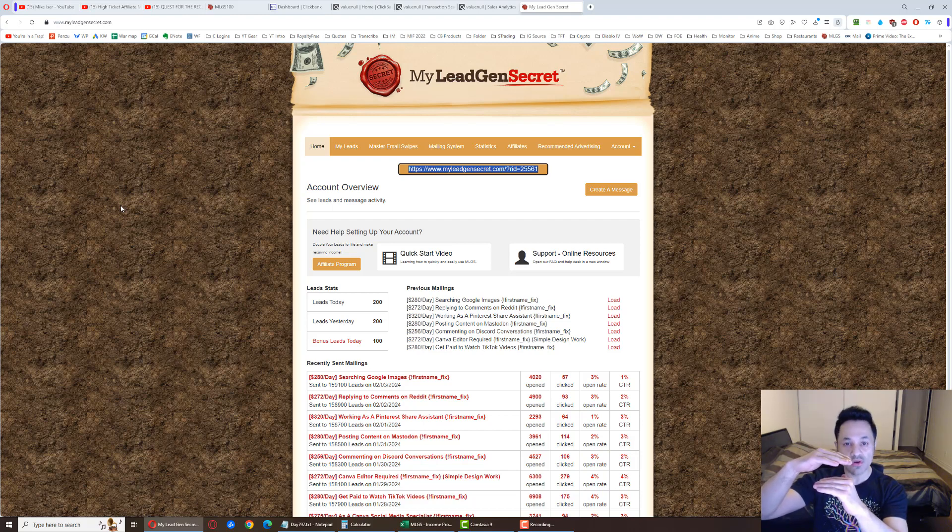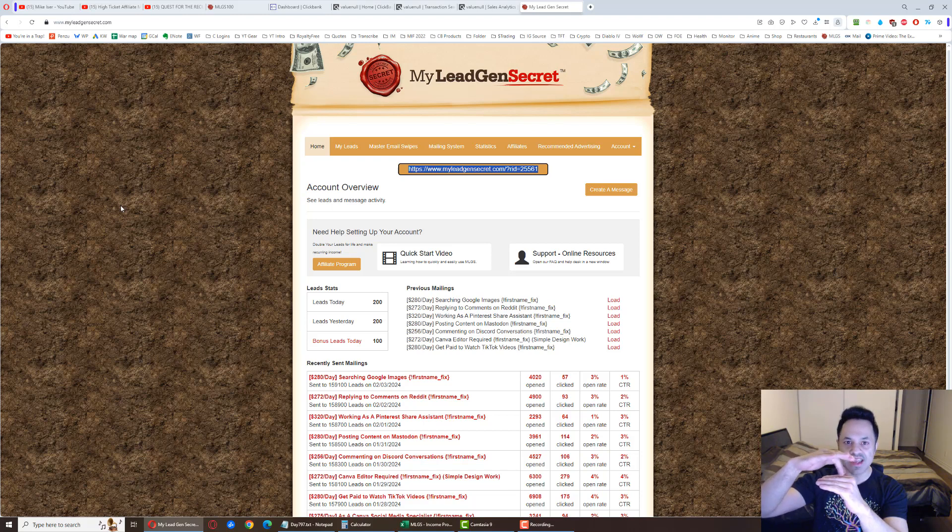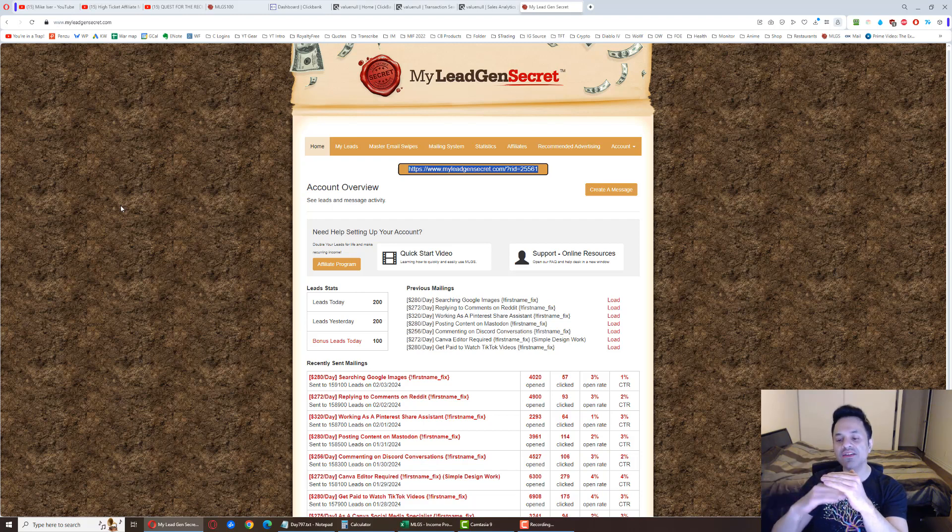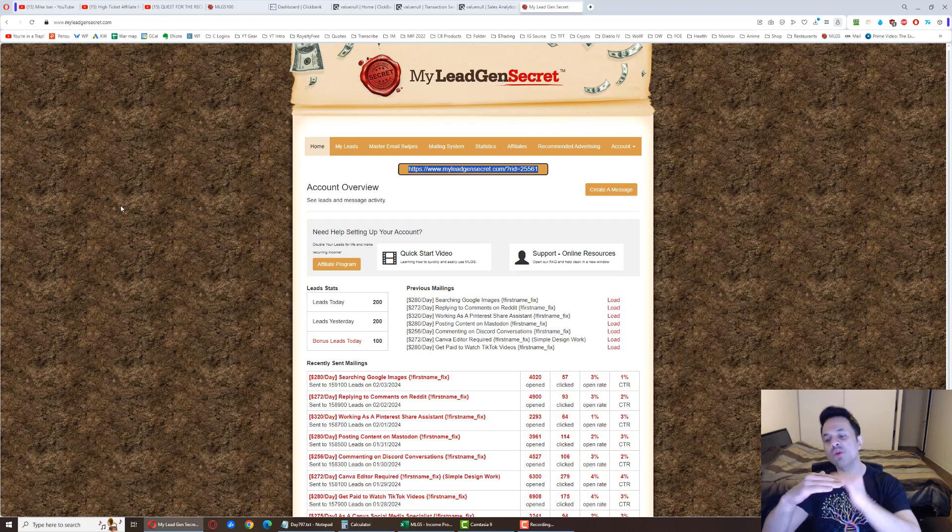And then for the third account, you're going to sign into your second account, copy the affiliate link from the second account, not the first - the second - and use that to create the third. You see, we're going one under the other. And this is how you get those bonus leads set up.